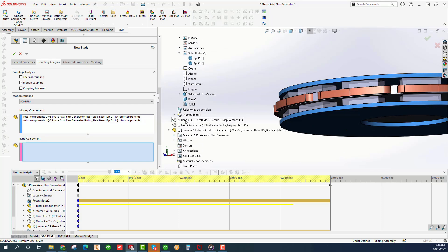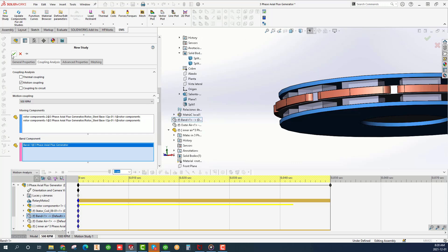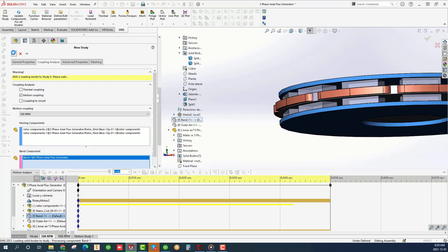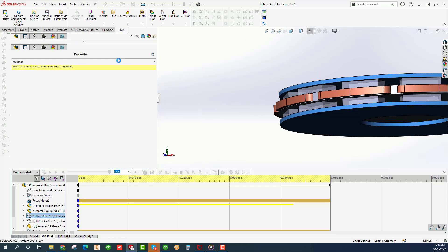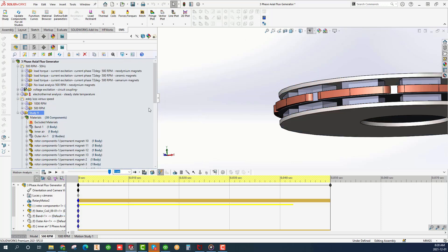Please refer to EMS help to learn more about the band. Click OK. That's it and that's all it takes to couple an EMS study to SolidWorks motion.